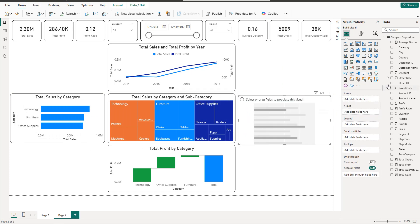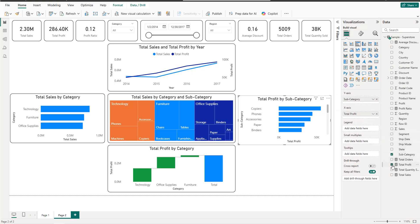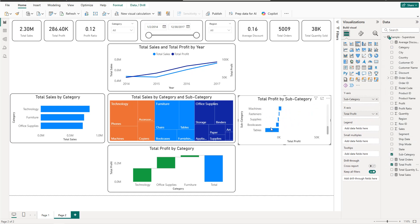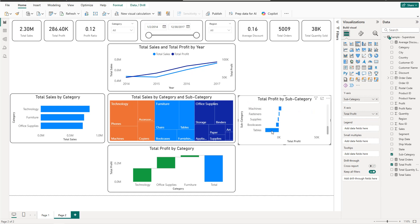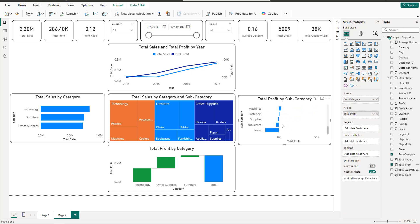For Profit by Subcategory, we have Subcategory and Profit. Some subcategories have positive profit and some have negative profit — for example Tables and Supplies have negative profit, meaning they represent a loss to the company, while the others have positive profit representing a gain.